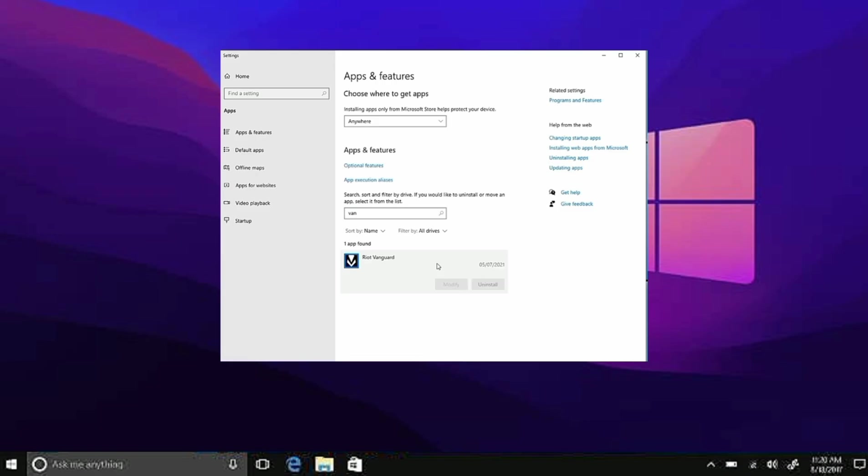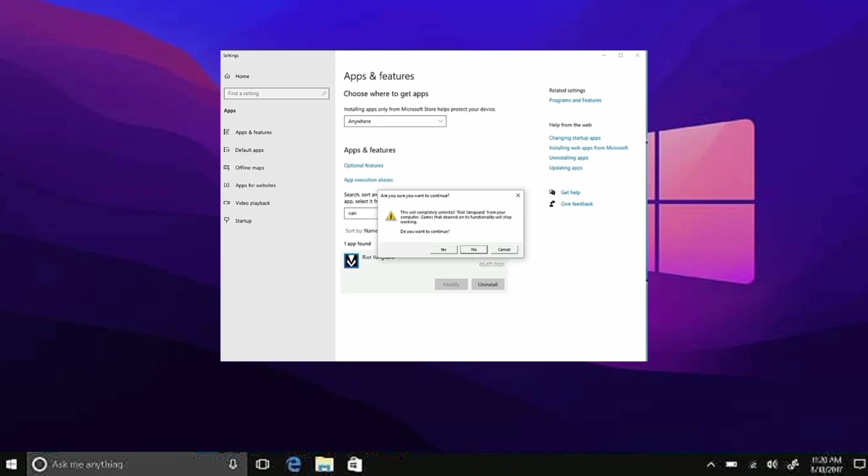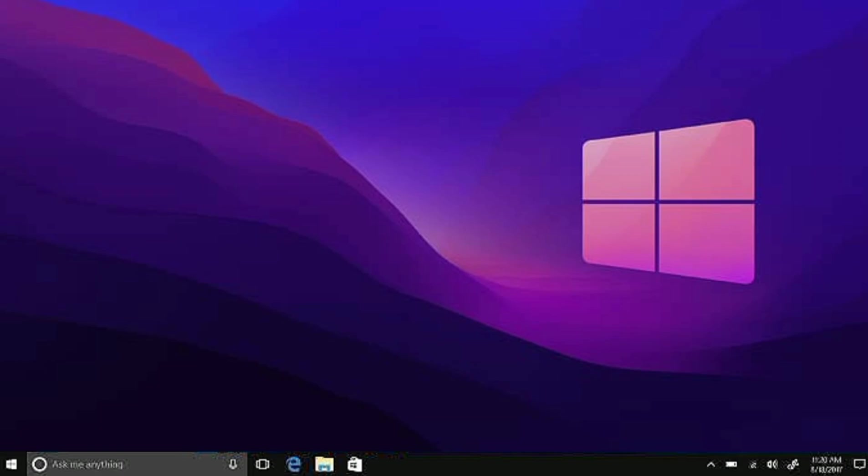Click it and click Uninstall right here. Click Uninstall once more. Go ahead and do that, and this will successfully uninstall Riot Vanguard.